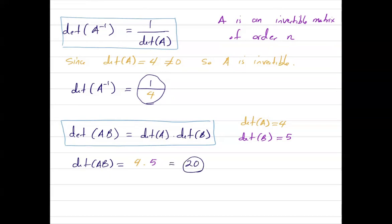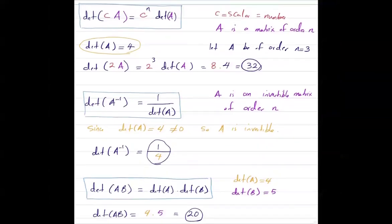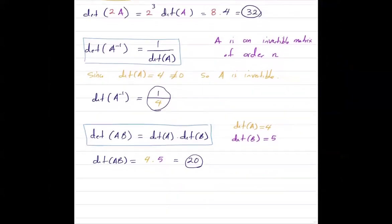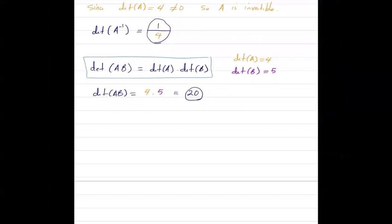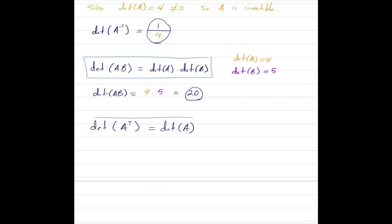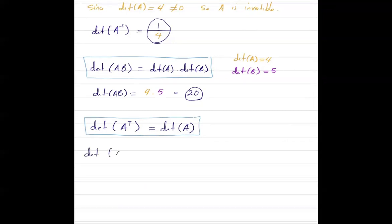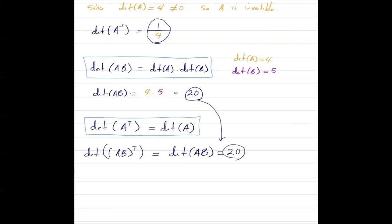With these important formulas, you can find the determinant of different types. Also, remember that the determinant of the transpose of a matrix is equal to the determinant of that matrix. So if I ask you to find the determinant of AB transpose, since this equals the determinant of AB, and we know that is equal to 20, the final answer is 20.